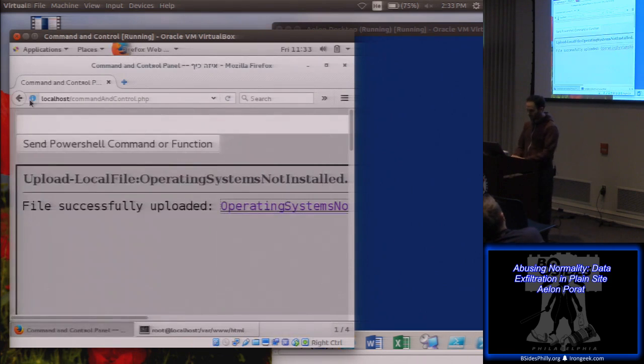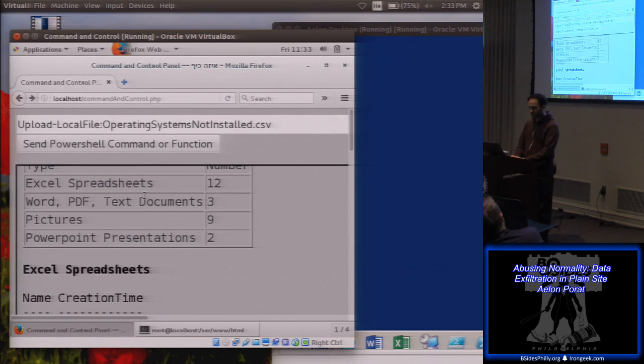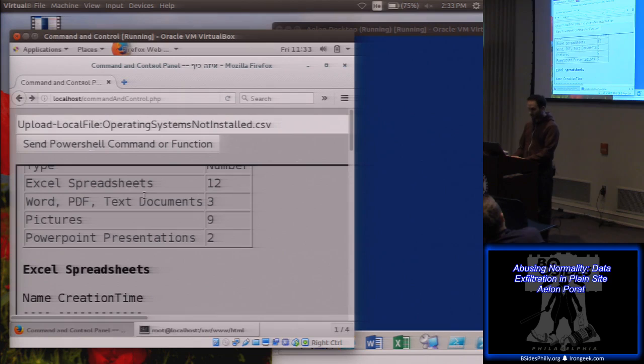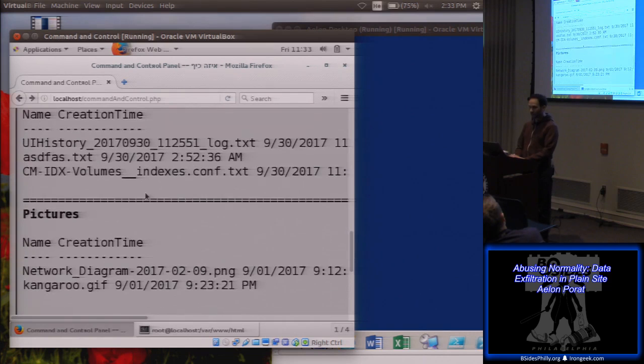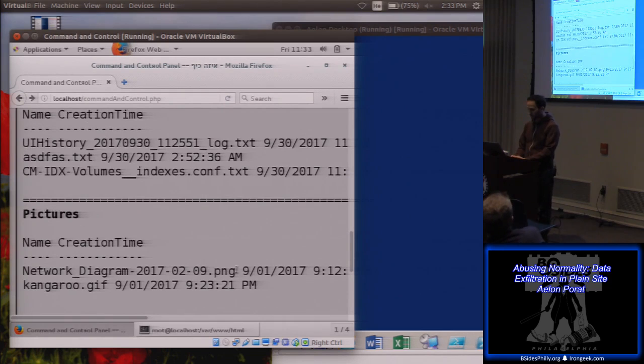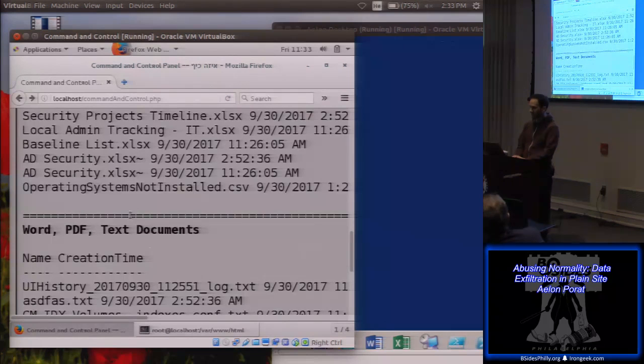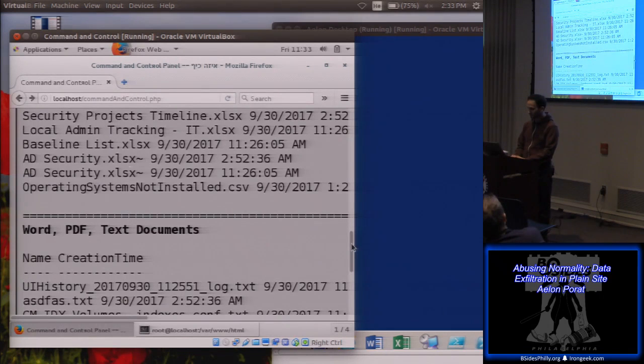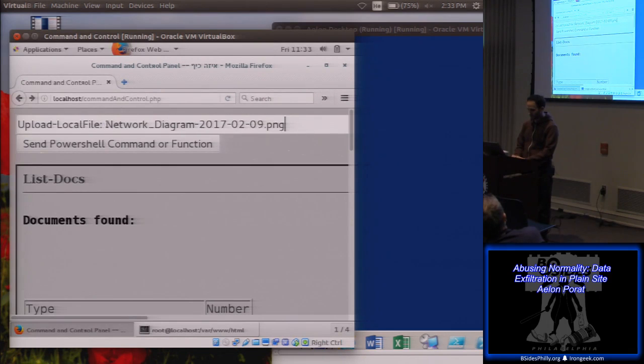Let's go back to that page again with the list of documents, see if there's anything else that might be valuable to us as an attacker if we want to go further into the environment. Network diagram.